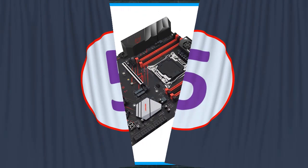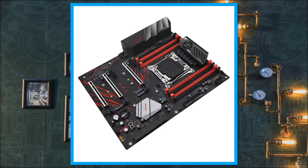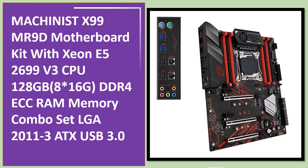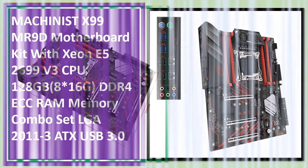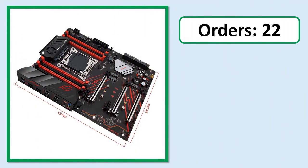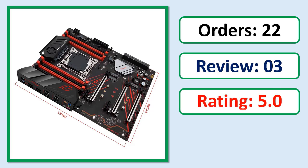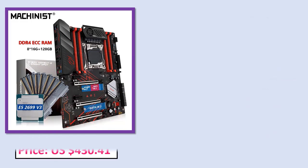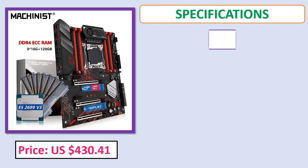Number 5: Machinist X99 MR90 motherboard kit with Xeon E5 2699 V3 CPU, 128GB (8x16GB) DDR4 ECC RAM memory combo set, LGA 2011-3, ATX rating, USB 3.0. Price and specifications available.